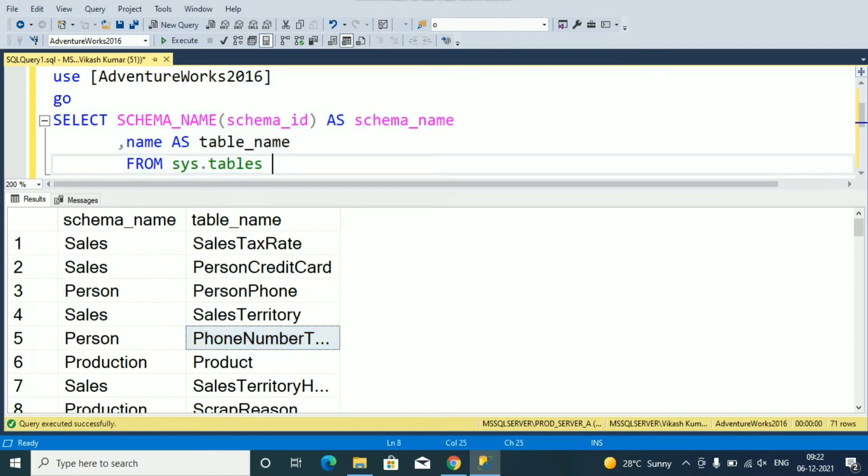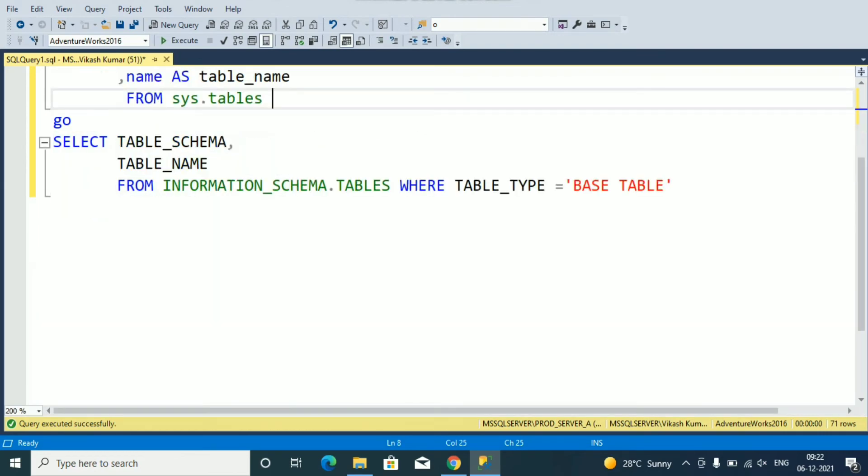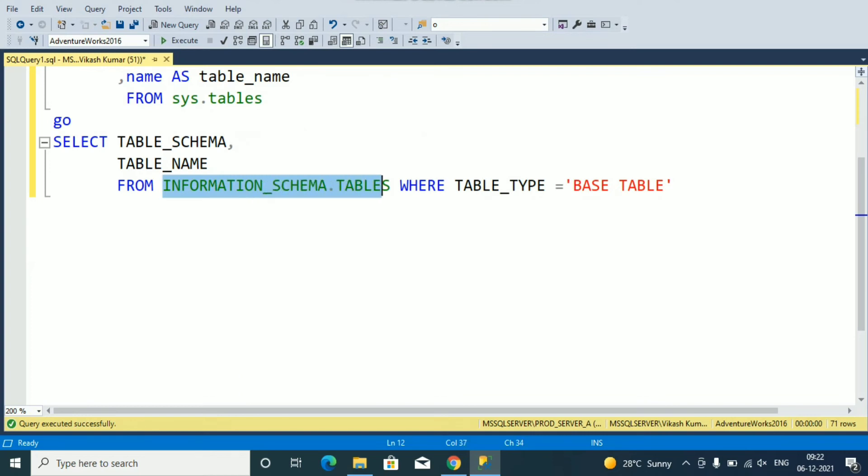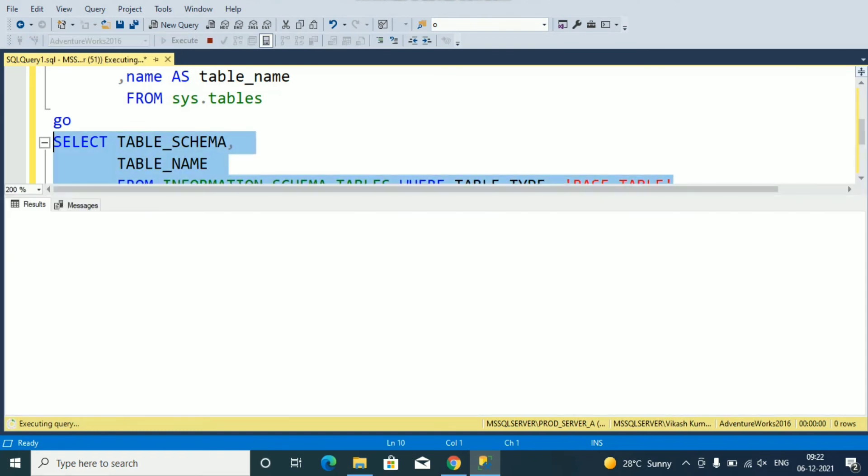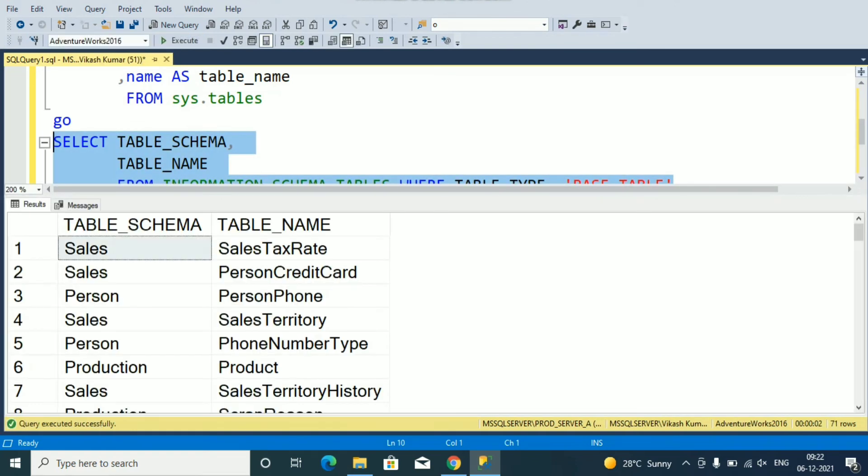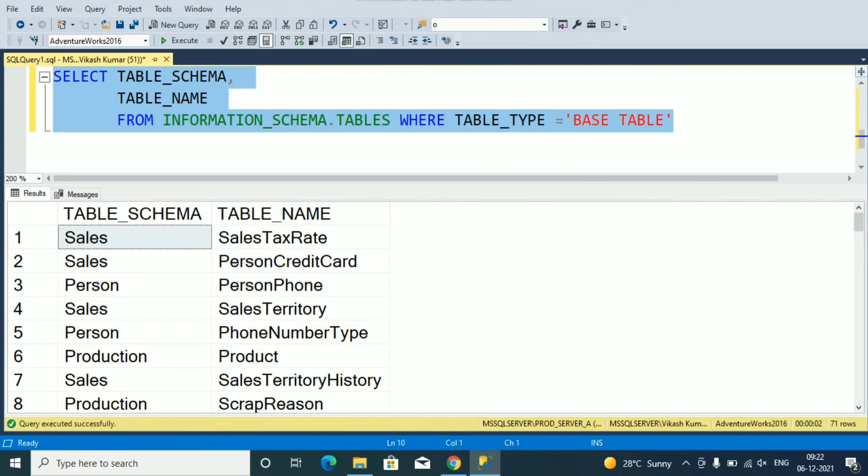Another way to get all the table details for a particular database, you can use information_schema.tables. Select table_schema, table_name from information_schema.tables where table_type equal to base table. Let's select and see. After running this on AdventureWorks2016 database you can see all table details with schema.